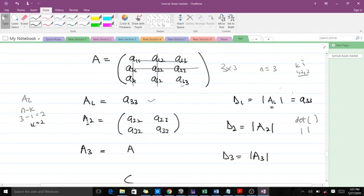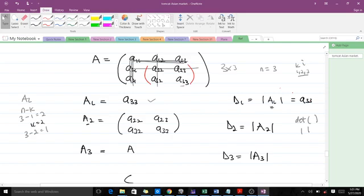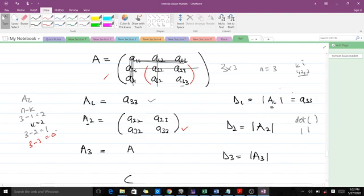For k equals 2, the second leading principal sub-matrix: we delete 3 minus 2 equals 1 — the last row and last column — leaving a 2x2 matrix. d_2 is the determinant of that 2x2 sub-matrix. For k equals 3, A_3 is the same as our full matrix A, since 3 minus 3 equals 0 — no deletion. d_3 equals the determinant of A.